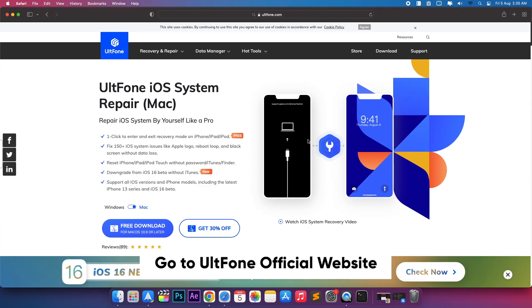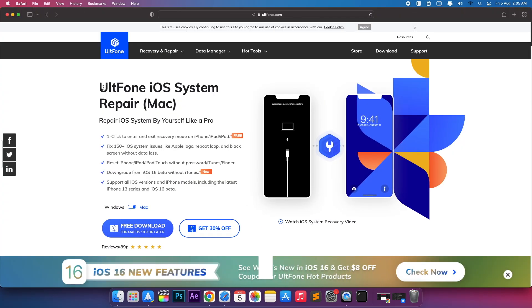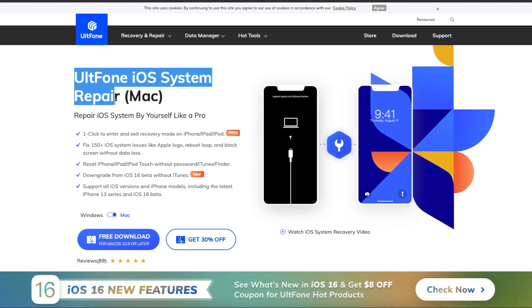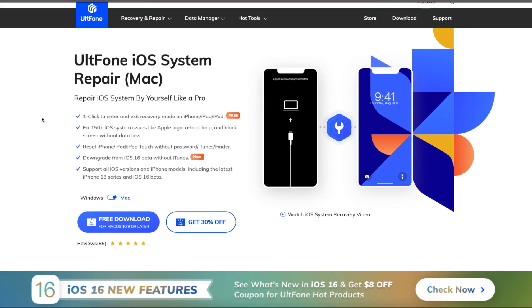If you want to downgrade your iPad, please use UltFone iOS System Repair. With UltFone iOS System Repair, you can repair all system or your iPadOS.